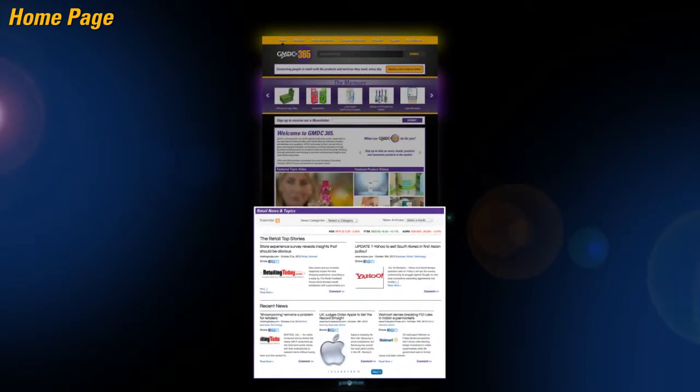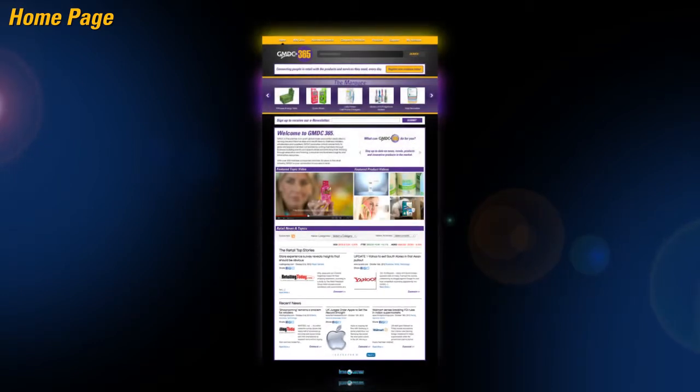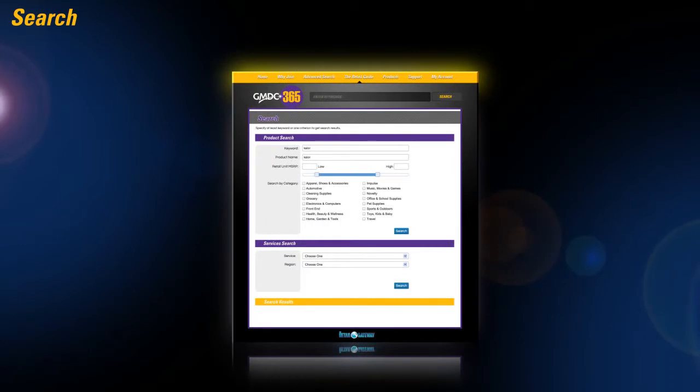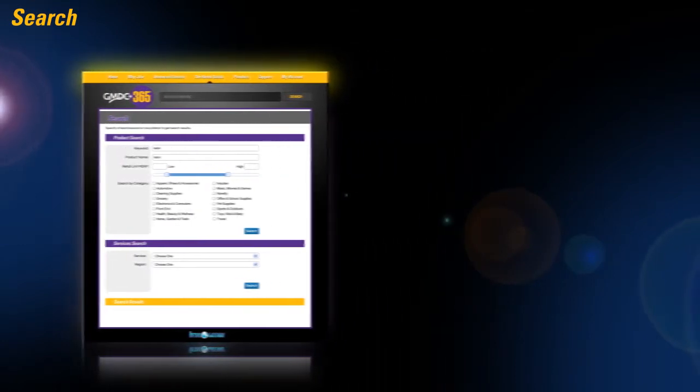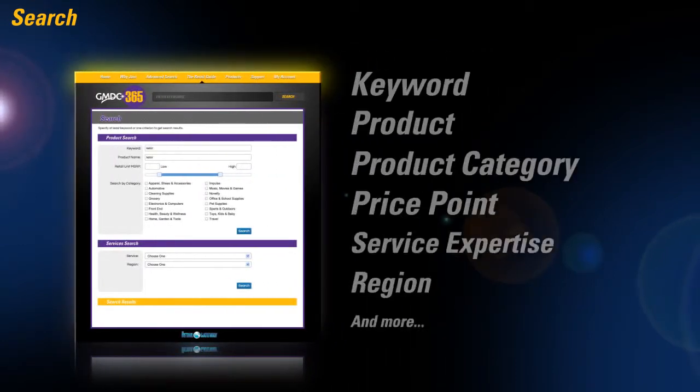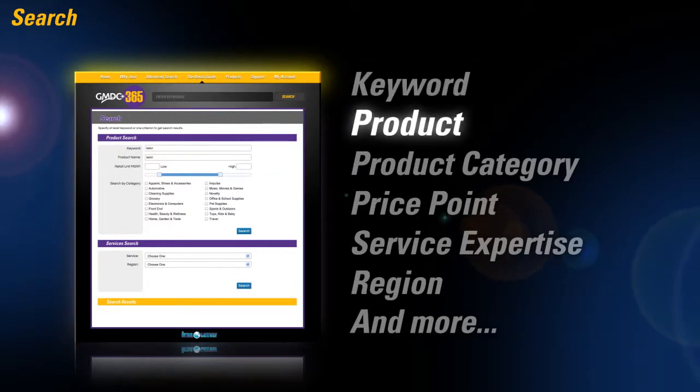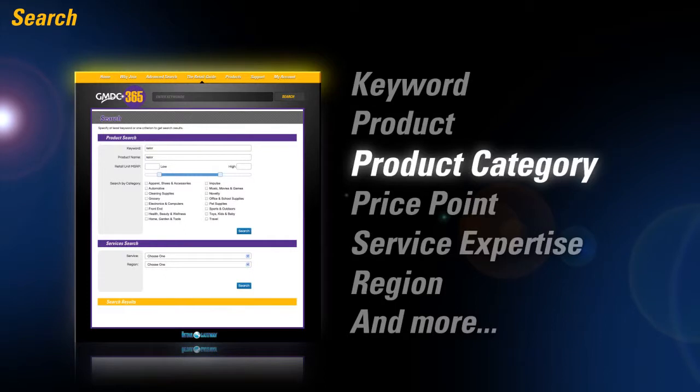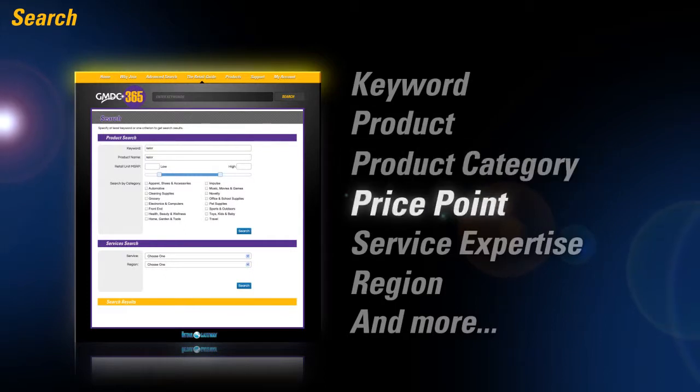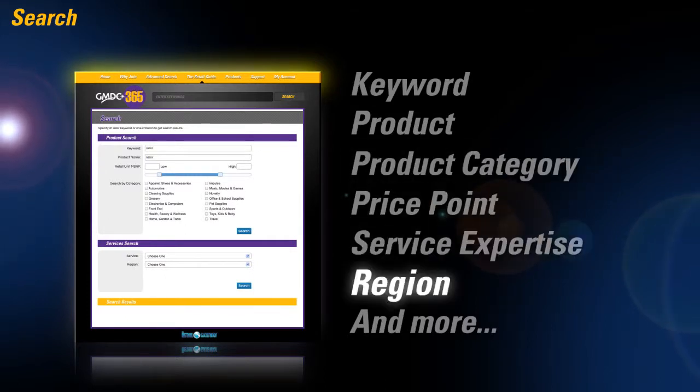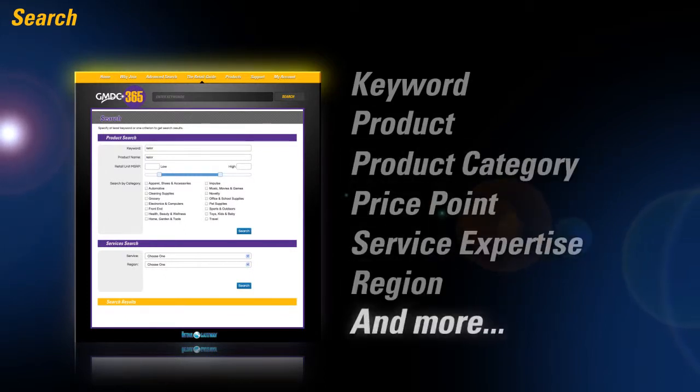When you need to start searching for products and services, simply go to the search page where you're able to search by keyword, product, product category, price point, service expertise, region, and more.